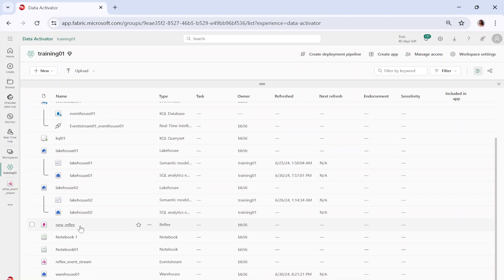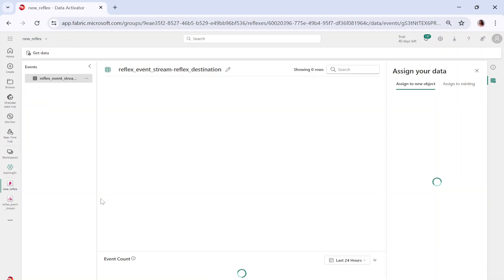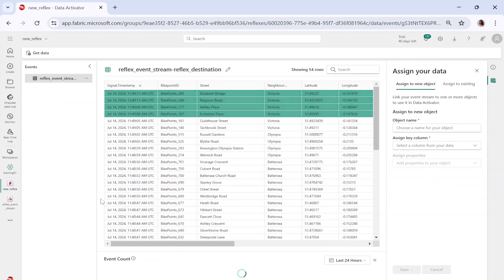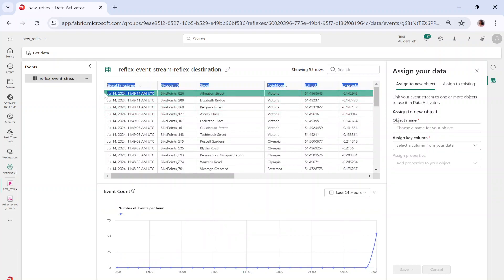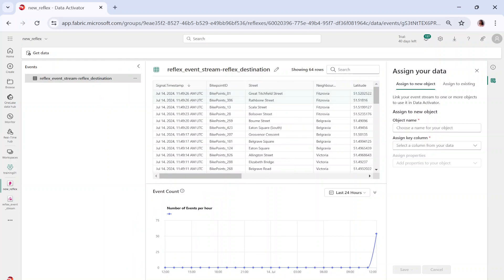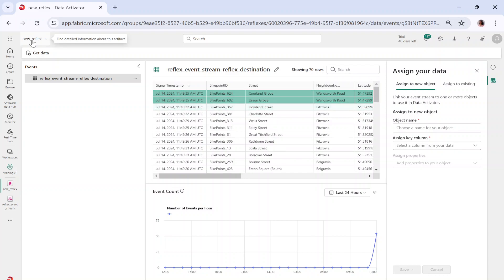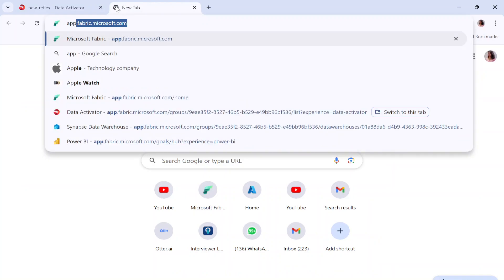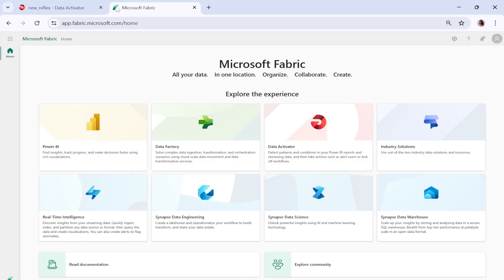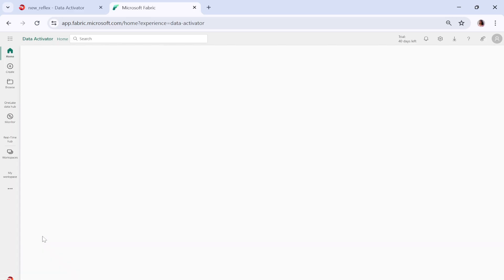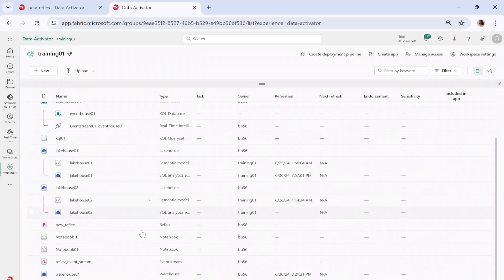There is a reflex event stream and a new reflex created. Let me click on the new reflex — it is monitoring the bicycle data coming in. This is the new reflex where the streaming pipeline is loading the data. Let me go back to my data activator and training 01 workspace, and then open the event stream I just created.